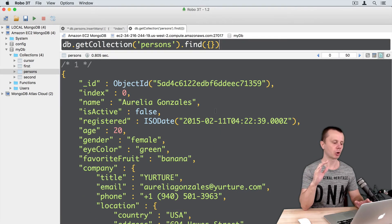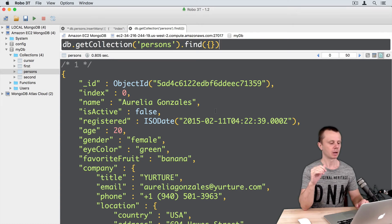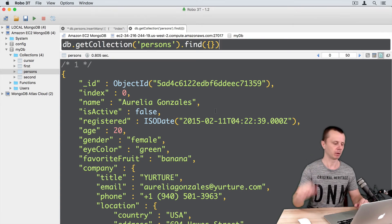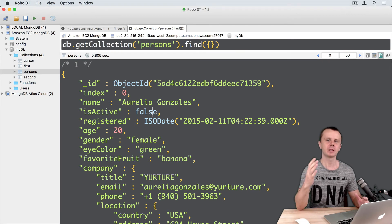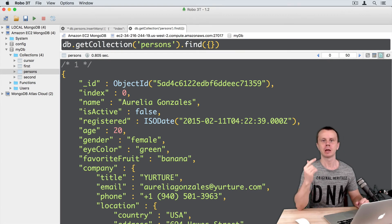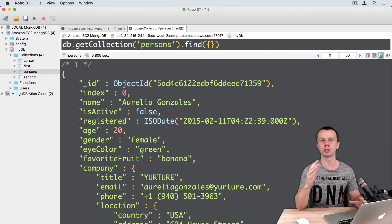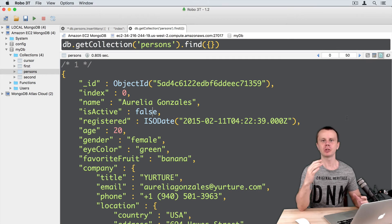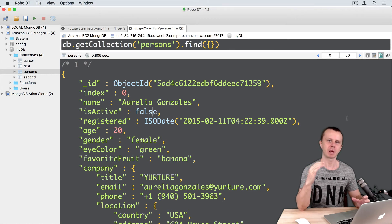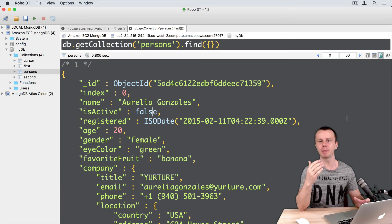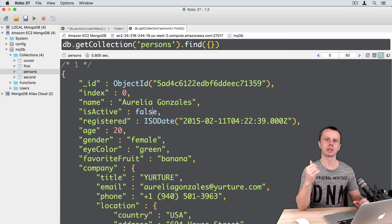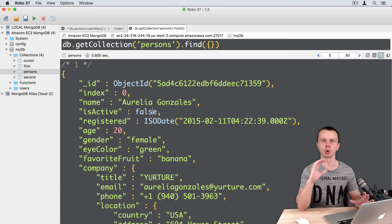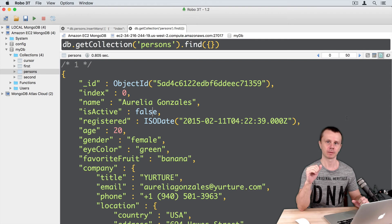You see that each document in this collection contains some information about random people. Again, this data is fully random and you can generate similar data yourself using different JSON generators. Imagine that in our case we have some sample data about people that are users of one of the social networks.